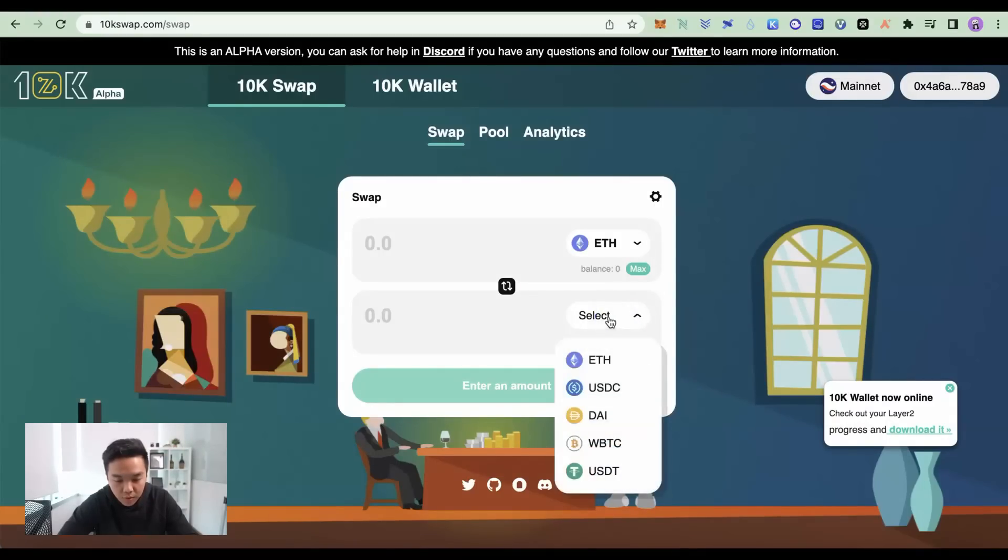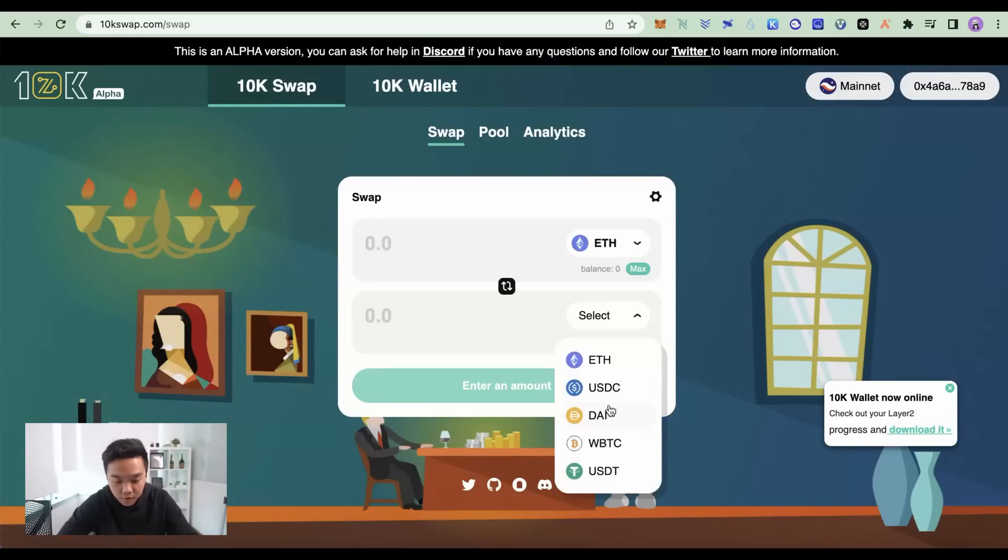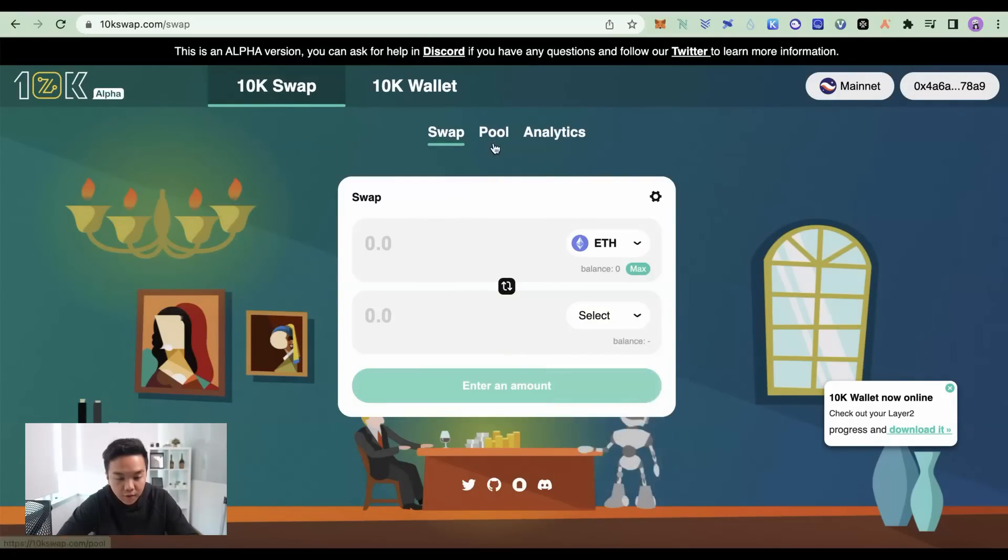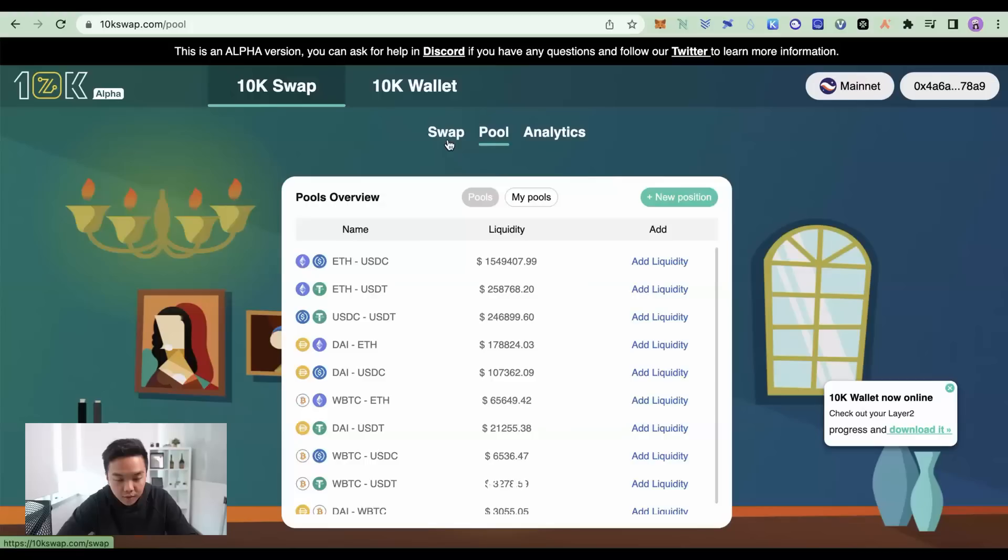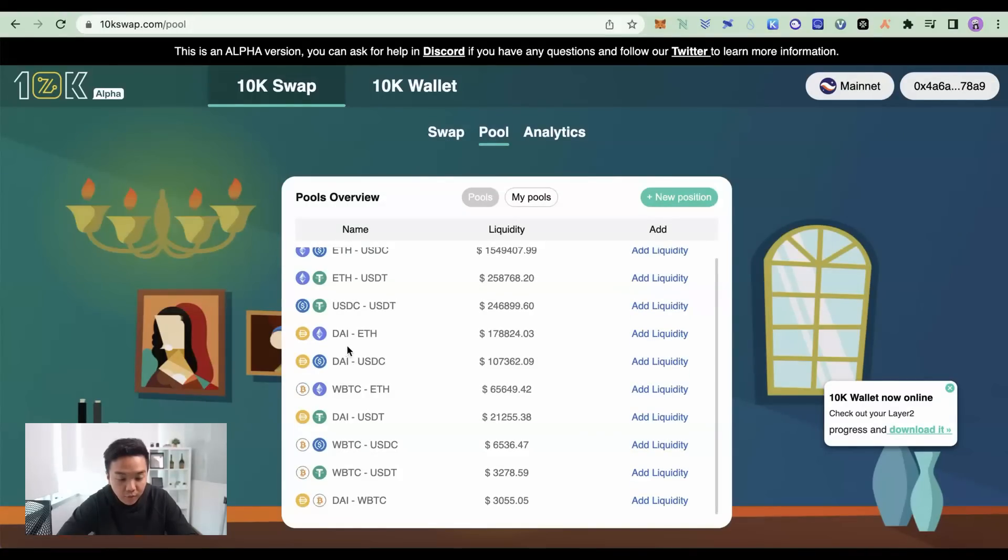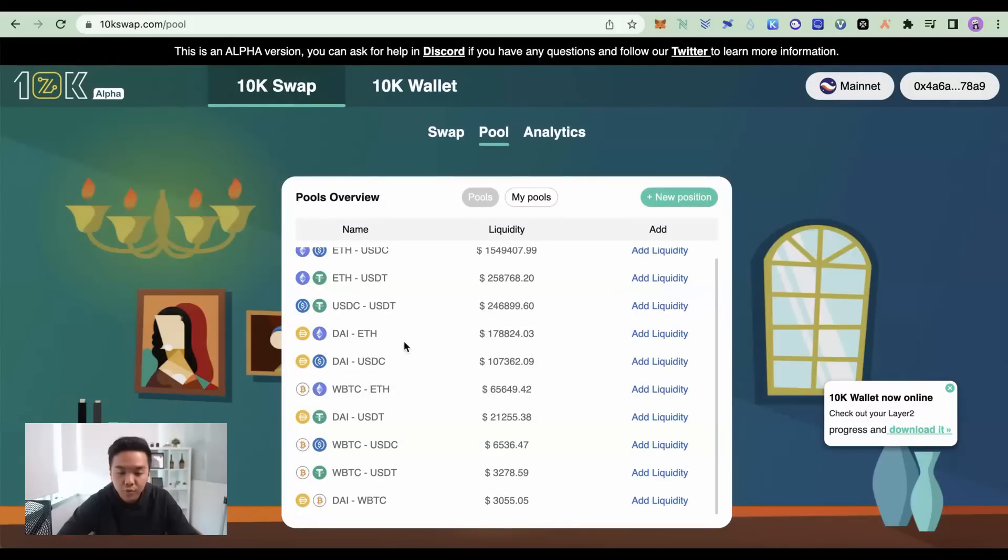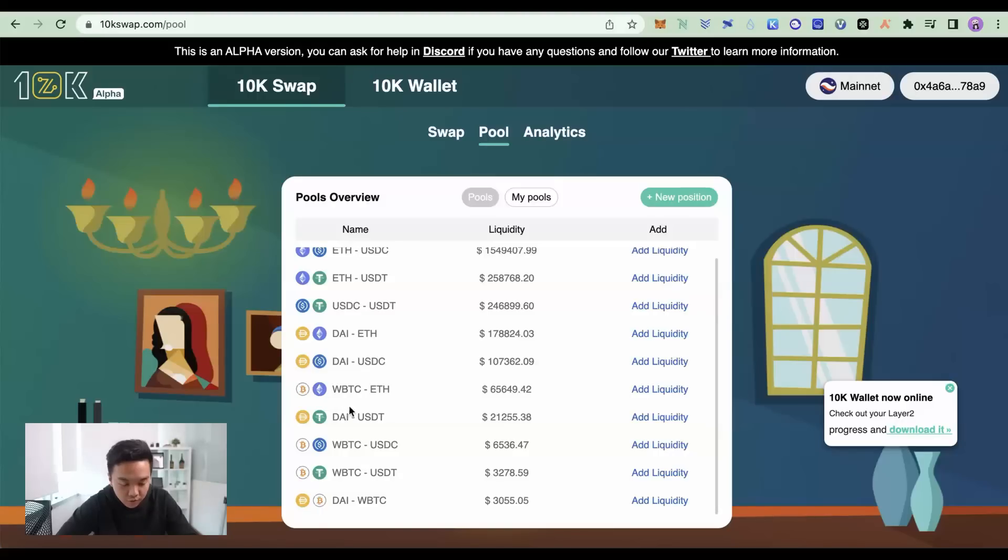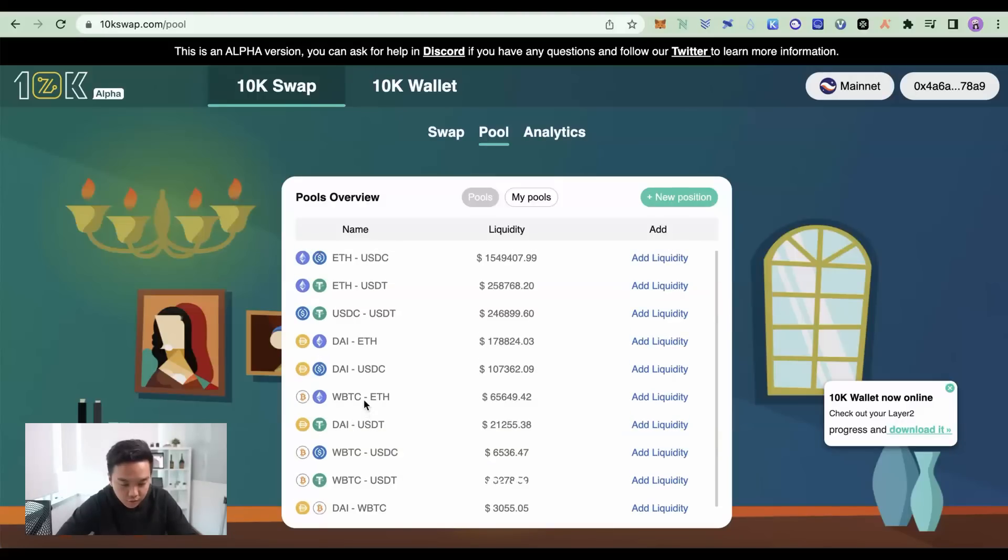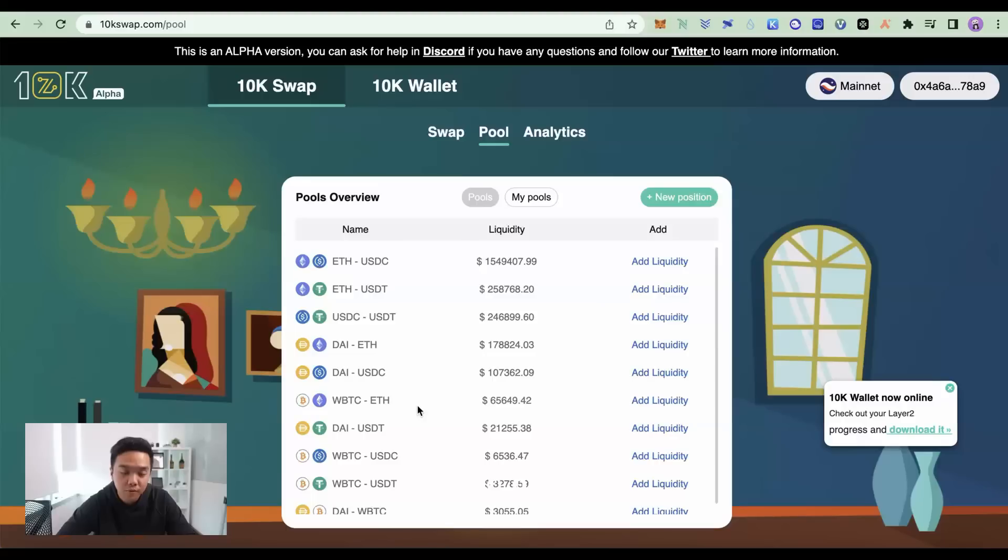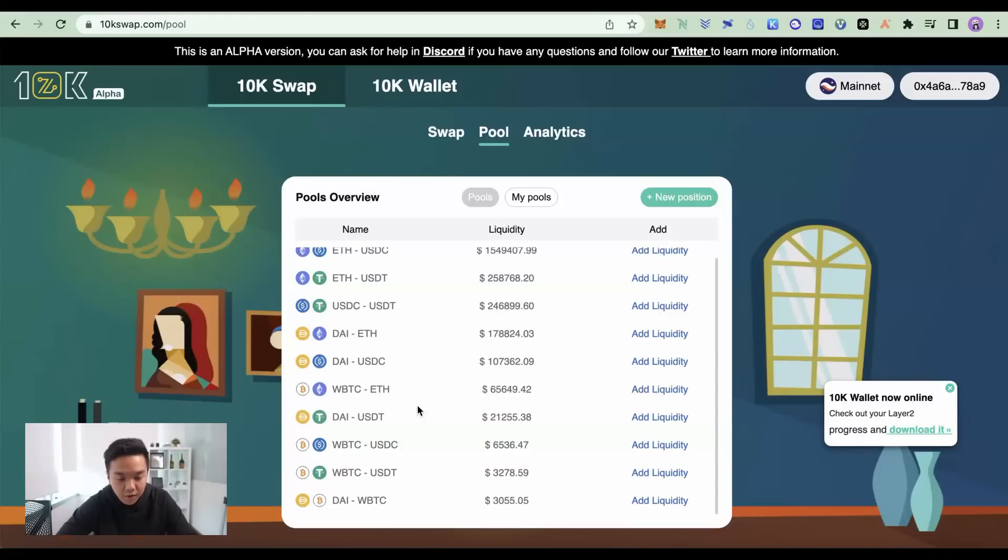So let's take 10k swap for example. You swap your ETH to any one of these assets, whatever you want. I would go for stablecoins. That way, if I provide liquidity, I would provide stablecoin liquidity pools to avoid that impermanent loss. That way, if I do want to withdraw my assets and bridge it back to Ethereum, I don't have much loss compared to other assets like WBTC ETH. Because the impermanent loss for those are much higher because the values are always changing.